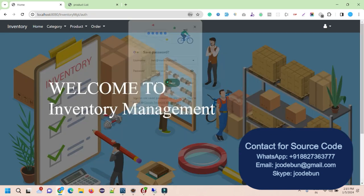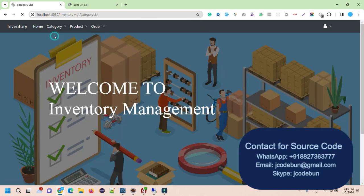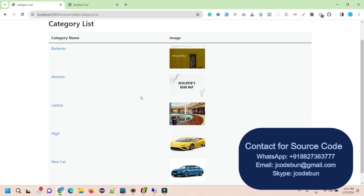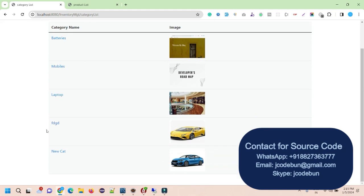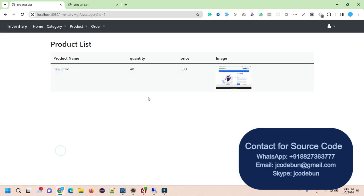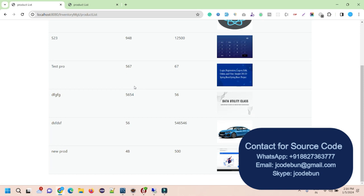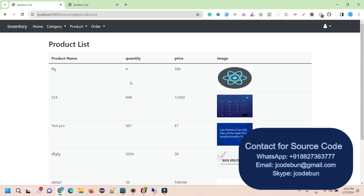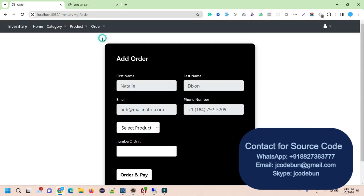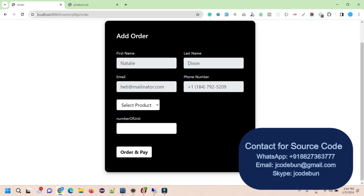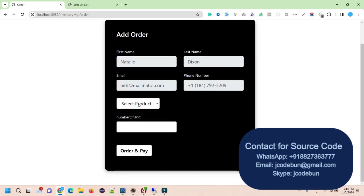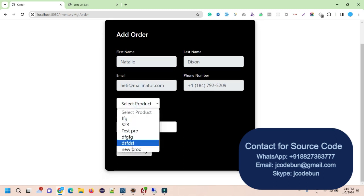I log in by entering the password and username for this user and clicking Sign In. Under the category section, the user can check the list of categories. I click on the new category we added and the product is displayed. In the product list, I can see the product as well. In the order section, I can add a new order.